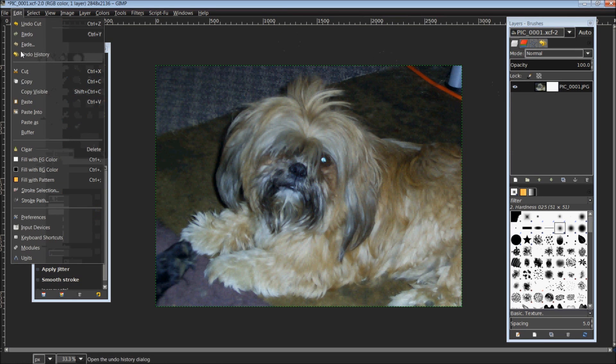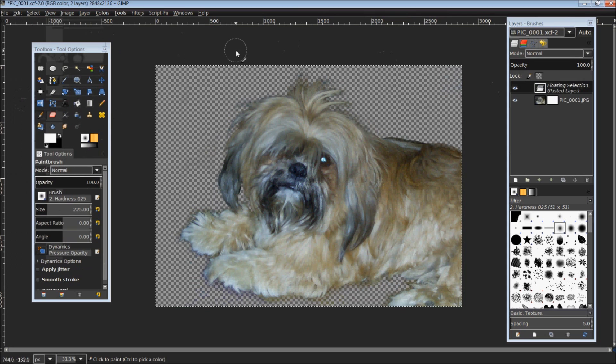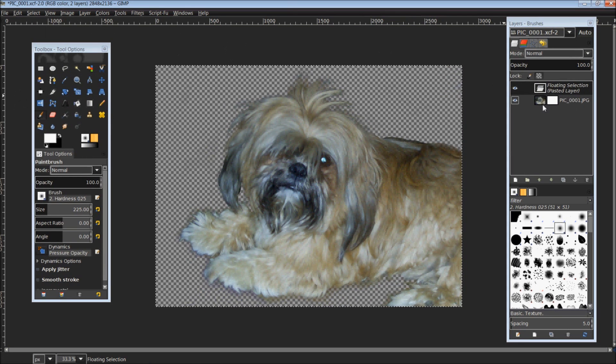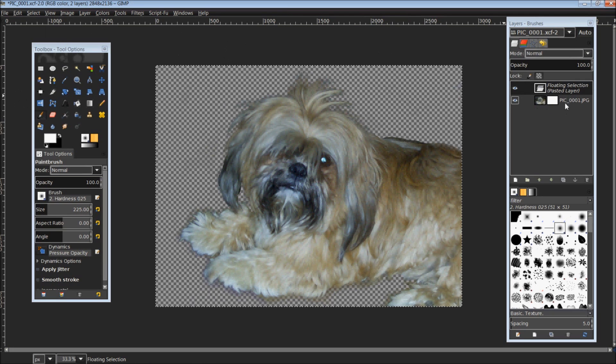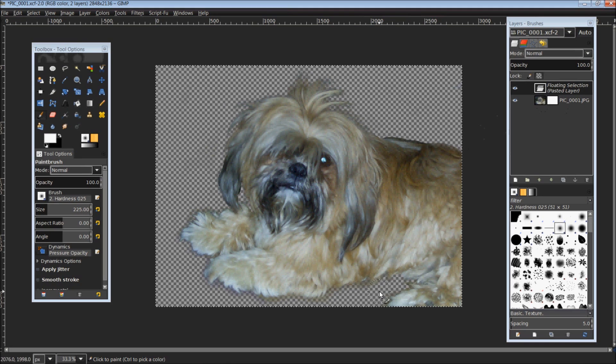We're going to simply paste. And you'll have a floating selection, pasted layer, along with your original image and the layer mask. You can see how it looks here.